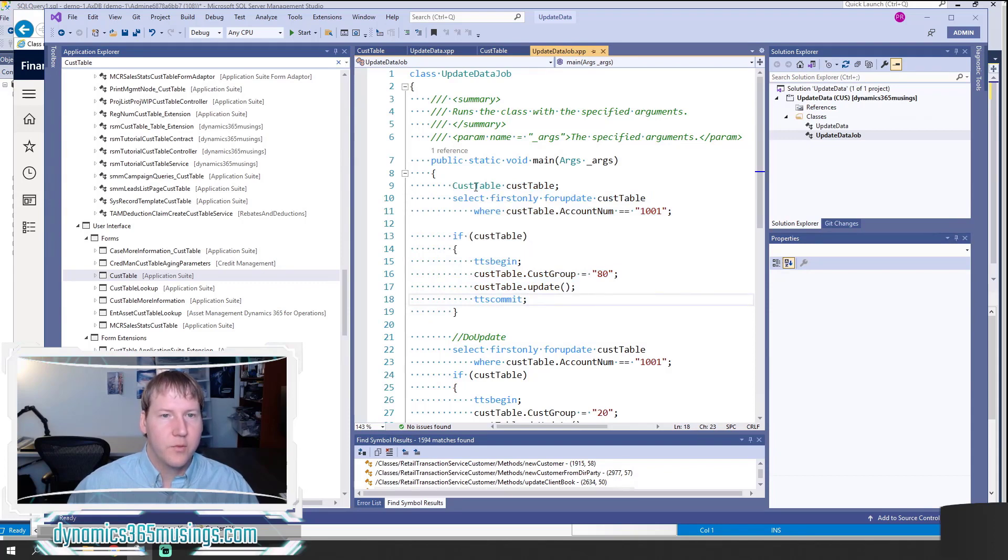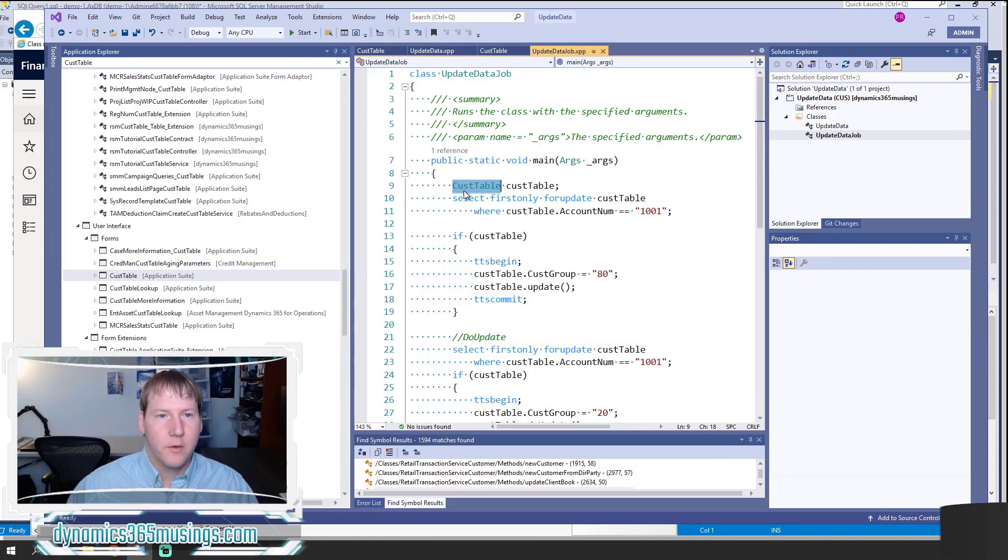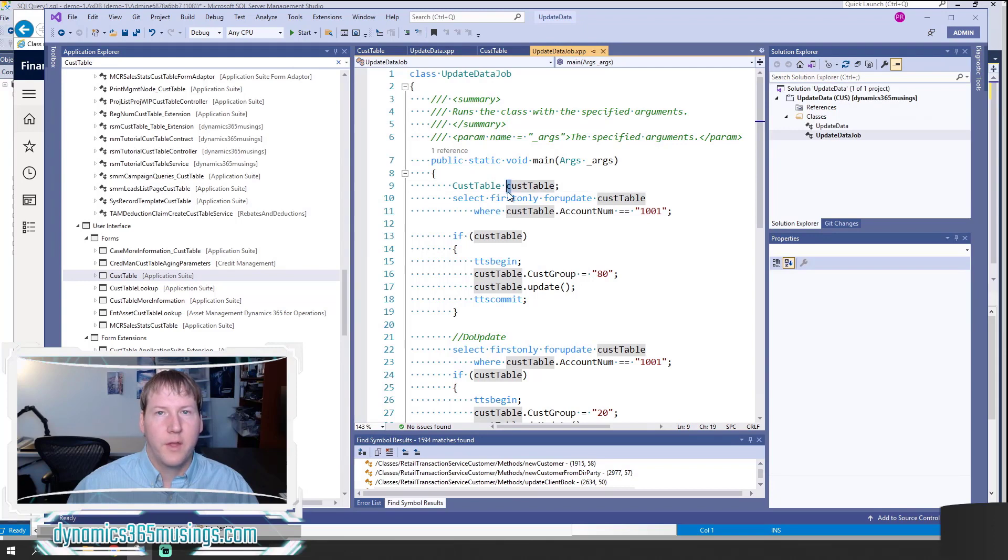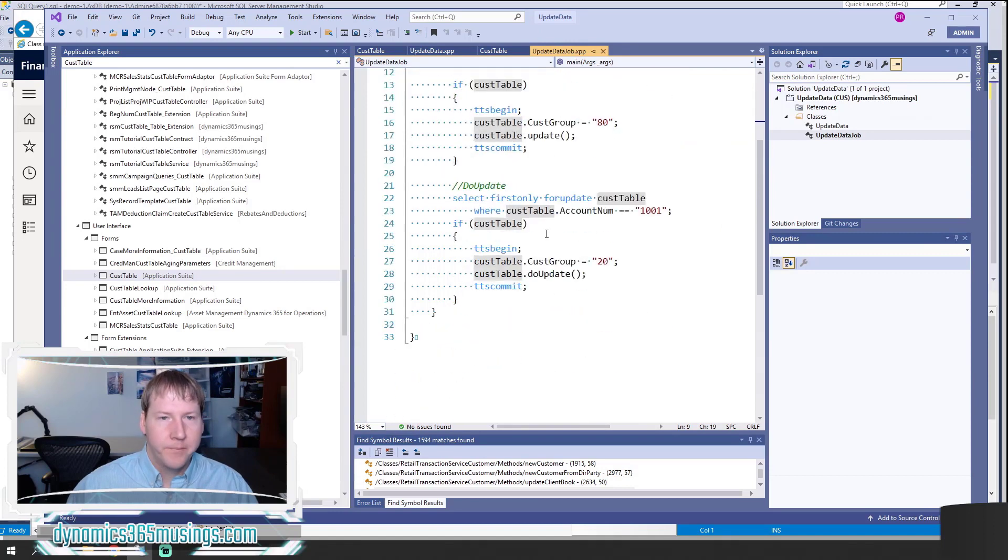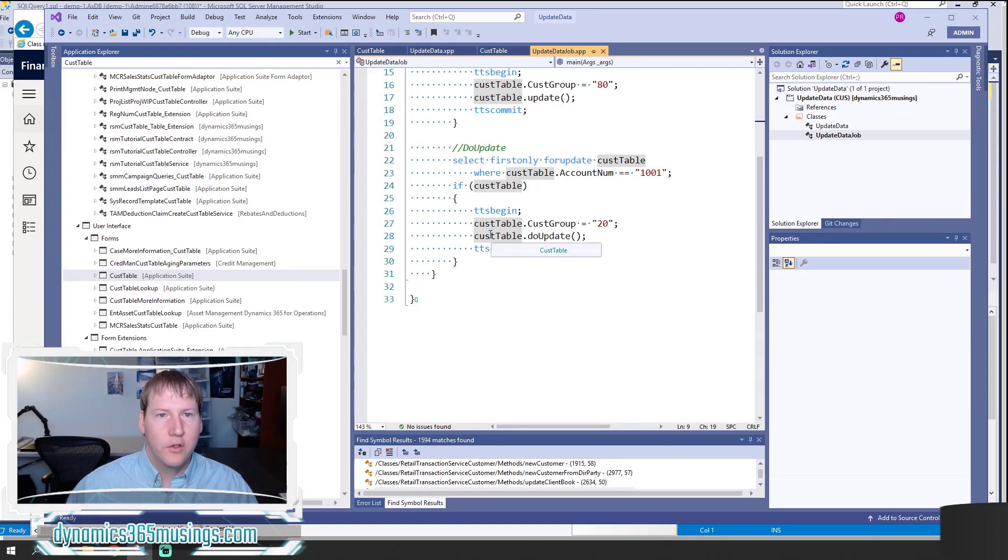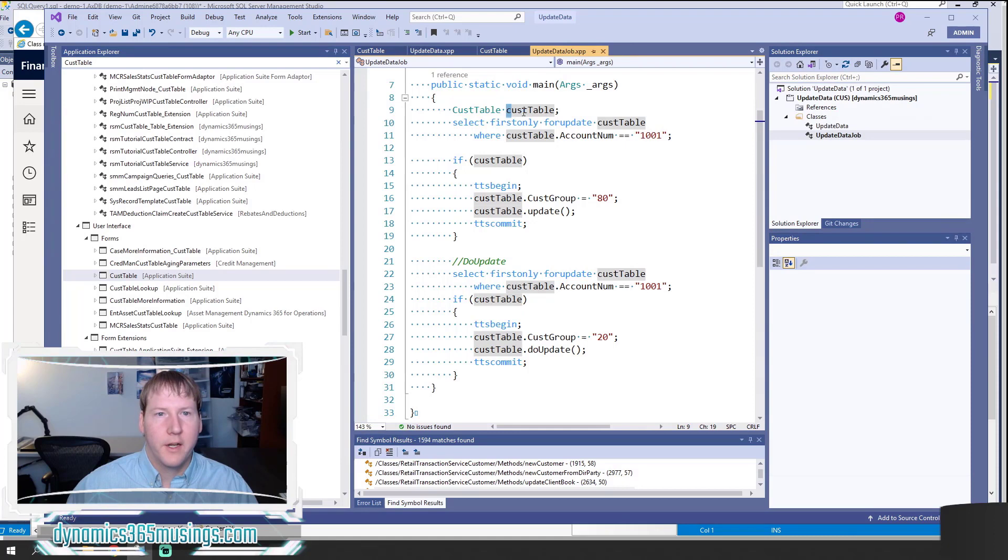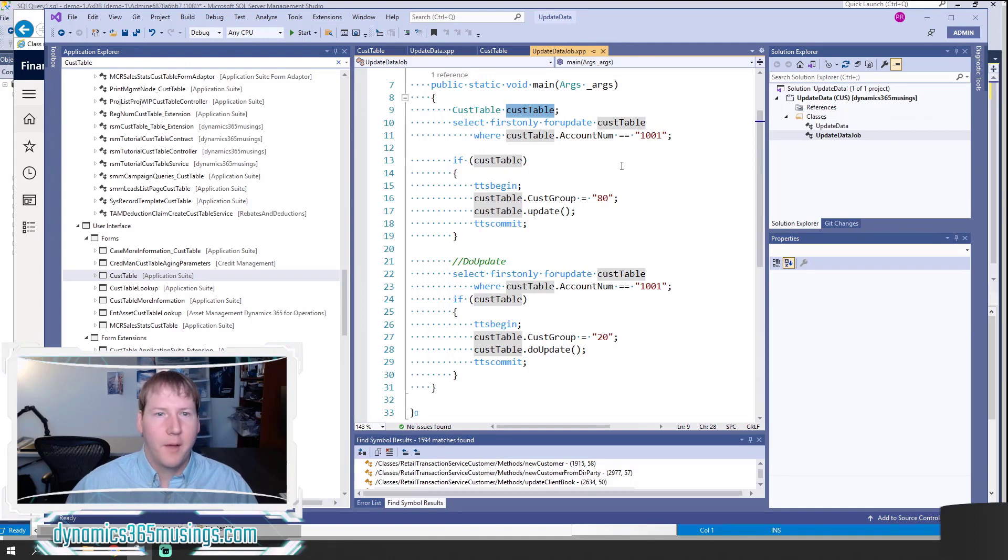The first thing we need is to declare a table buffer. The first part is the name of the table that we want that table buffer to be a type of. In this case, CusTable is the table that I'm going to update. Then I'm going to give it a variable name, which it's best practice to start a variable name with a lowercase letter and also best practice to name your variable after the table that you're using. The next thing we need to do is select or find an existing record. We can't update data that doesn't exist yet.